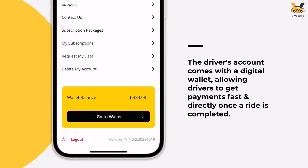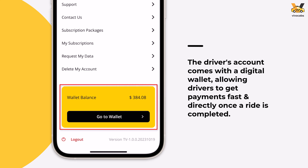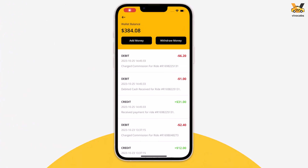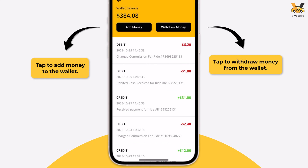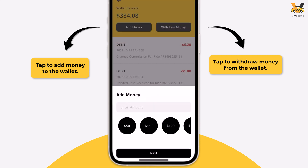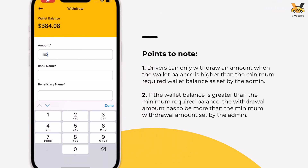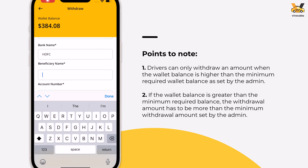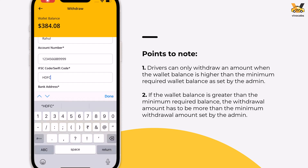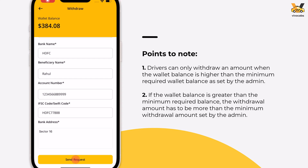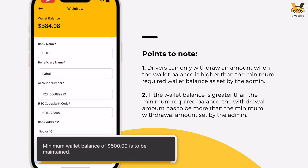VivoCabs also offers drivers a digital wallet, allowing them to get paid easily and directly on the app. Go to the wallet to view all transactions to date. Drivers can add money to or withdraw money from their wallet. However, drivers need to maintain a minimum balance as set by the admin, and can only withdraw an amount greater than the minimum withdrawal amount set by the admin.